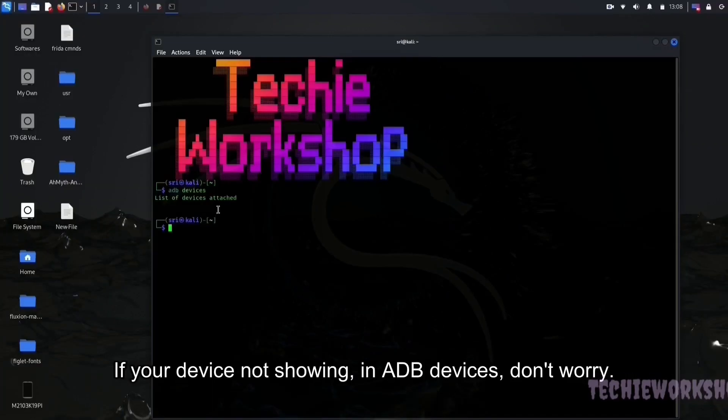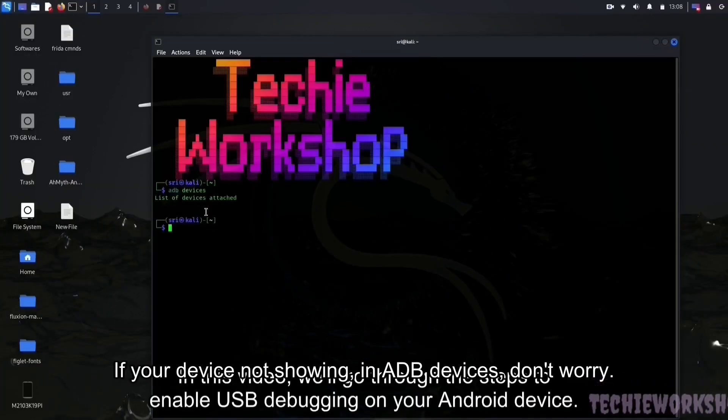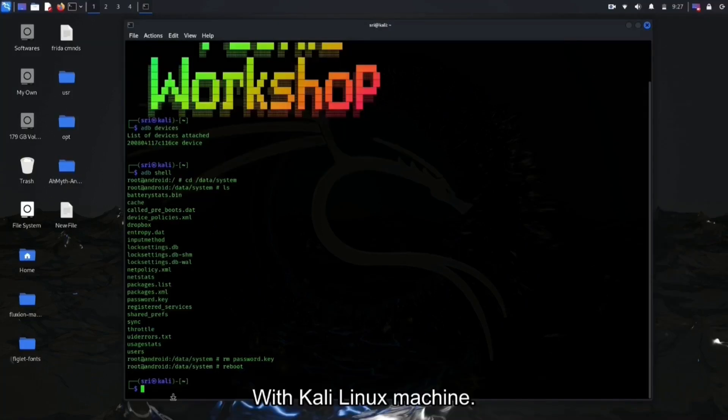If your device not showing in ADB devices, don't worry. You will find the video in my channel, how to fix ADB not showing in Kali Linux. Also I am giving the video link in the description.